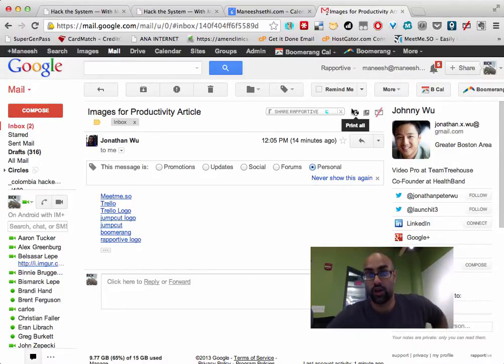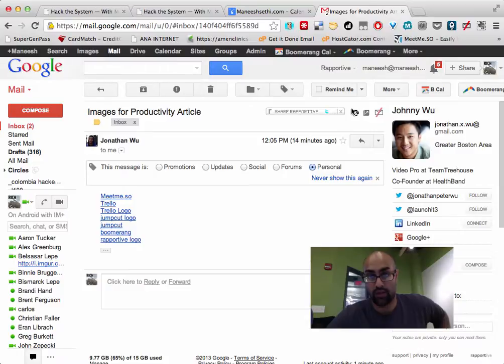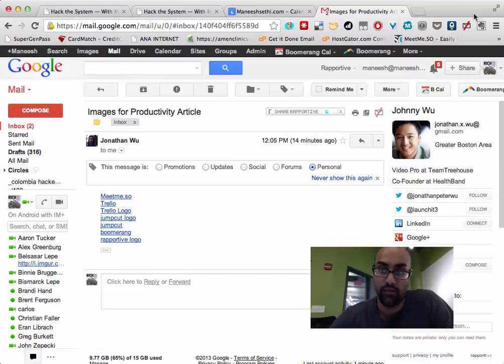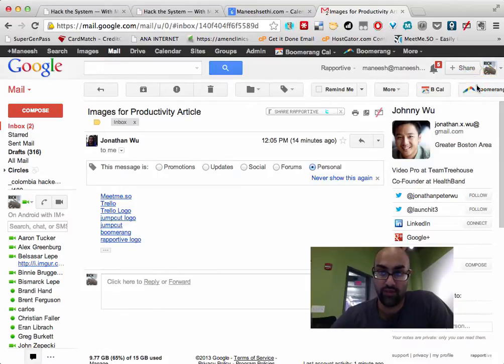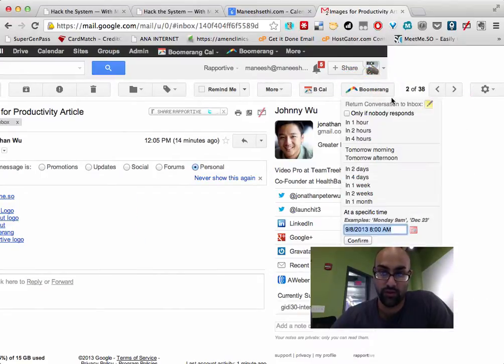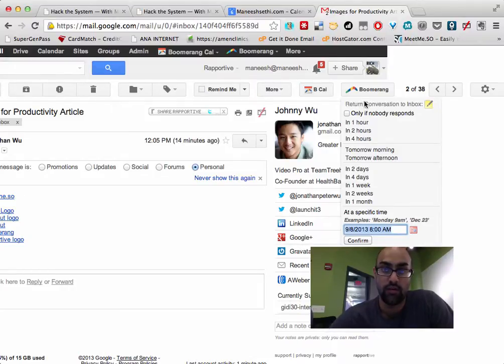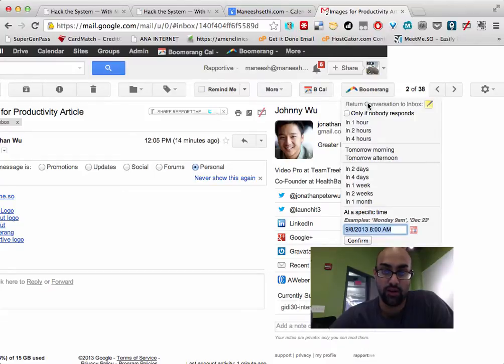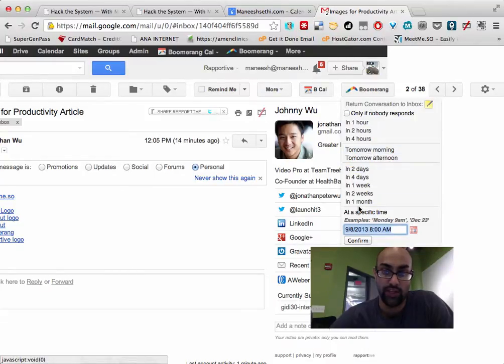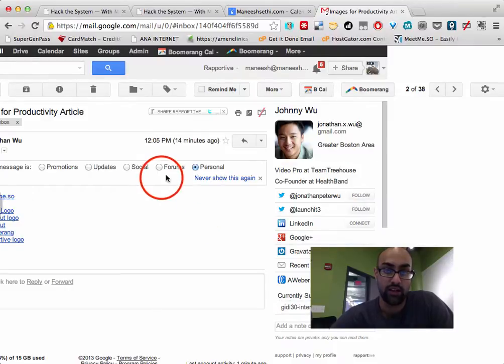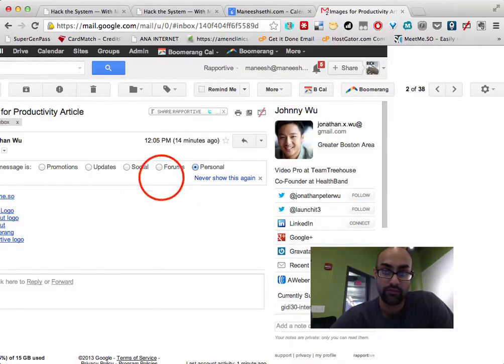So the next app I want to show you is also a Gmail app. It's called Boomerang. It costs money and it sucks that it costs so much money. So Boomerang, there's free ones that I've used, but none of them are as good as Boomerang. Boomerang basically lets me defer an email to the future so I can make the conversation disappear and come back in two days or tomorrow morning or at a specific time. And I can reply to an email.